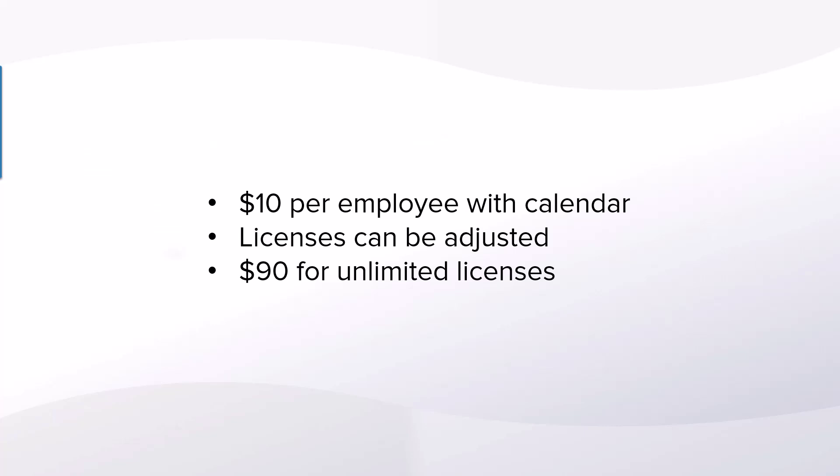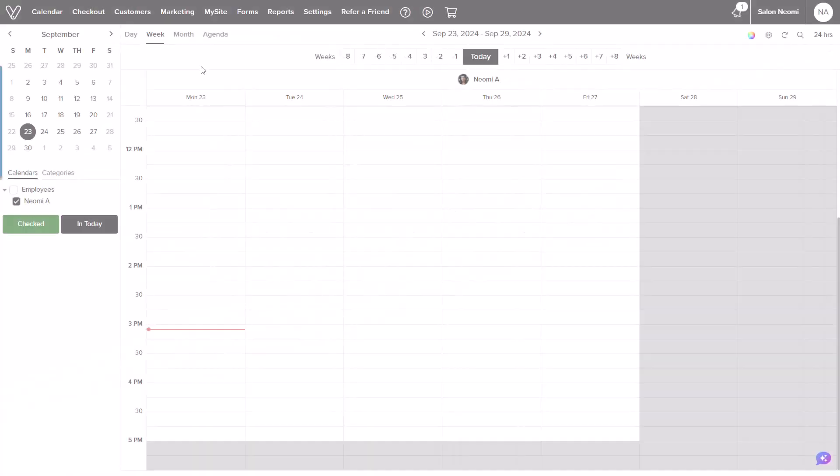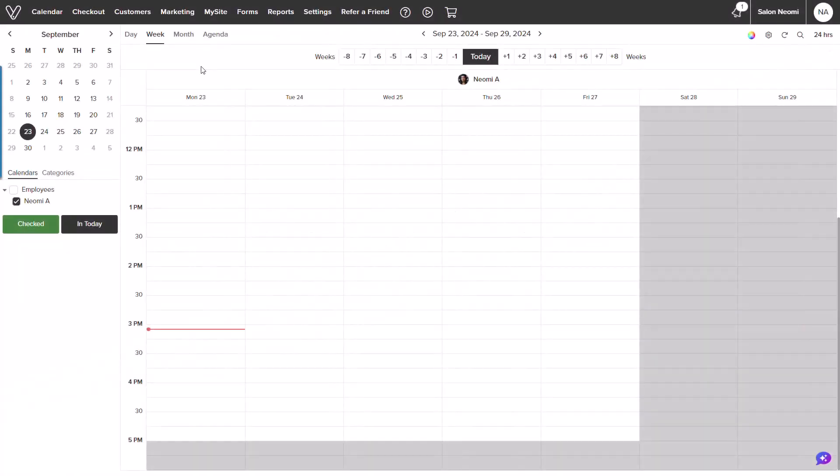Adding an additional employee can be done on both web and the app version of Vegaro. Let me show you how it works.